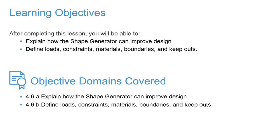After completing this lesson, you will be able to explain how the shape generator can improve design and define loads, constraints, materials, boundaries, and keep-outs.